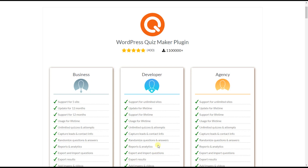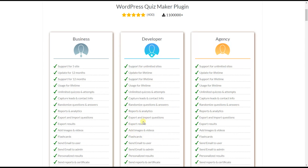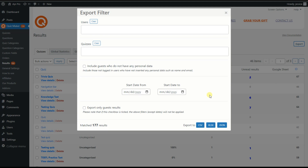The advanced export results feature allows you to export the results of your quizzes. On the dashboard you can see the available exporting filters and the file formats accepted by the plugin.